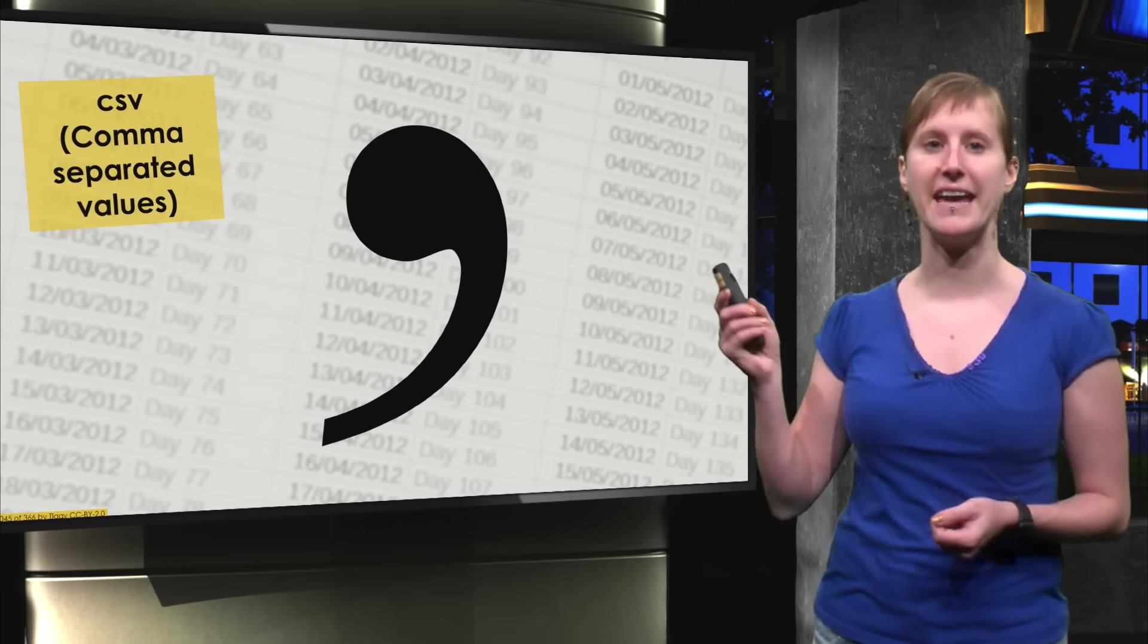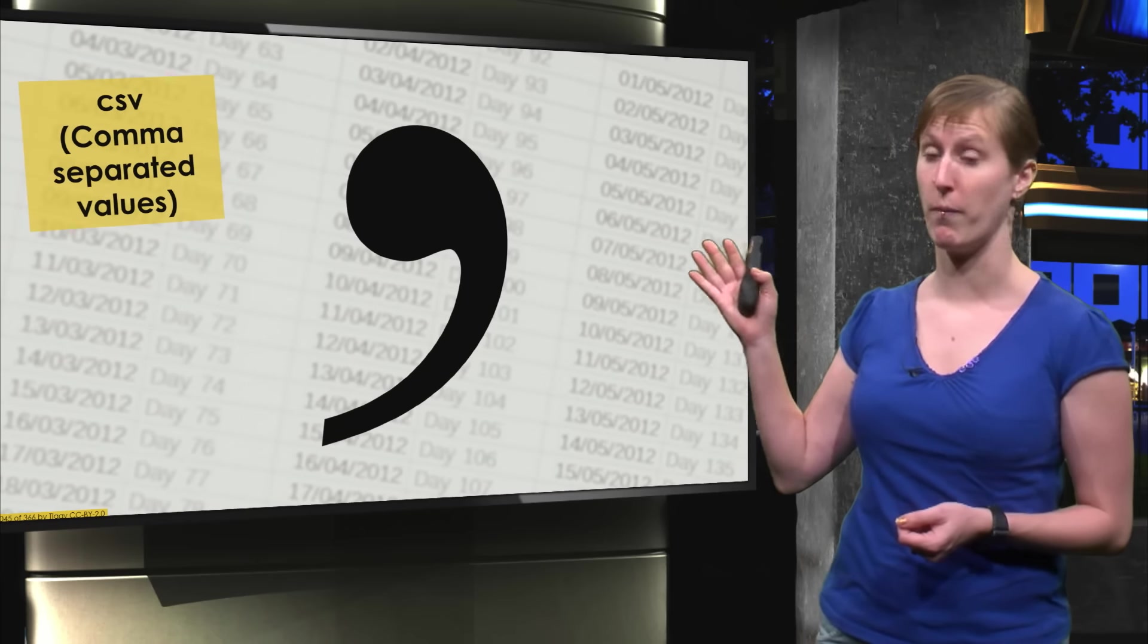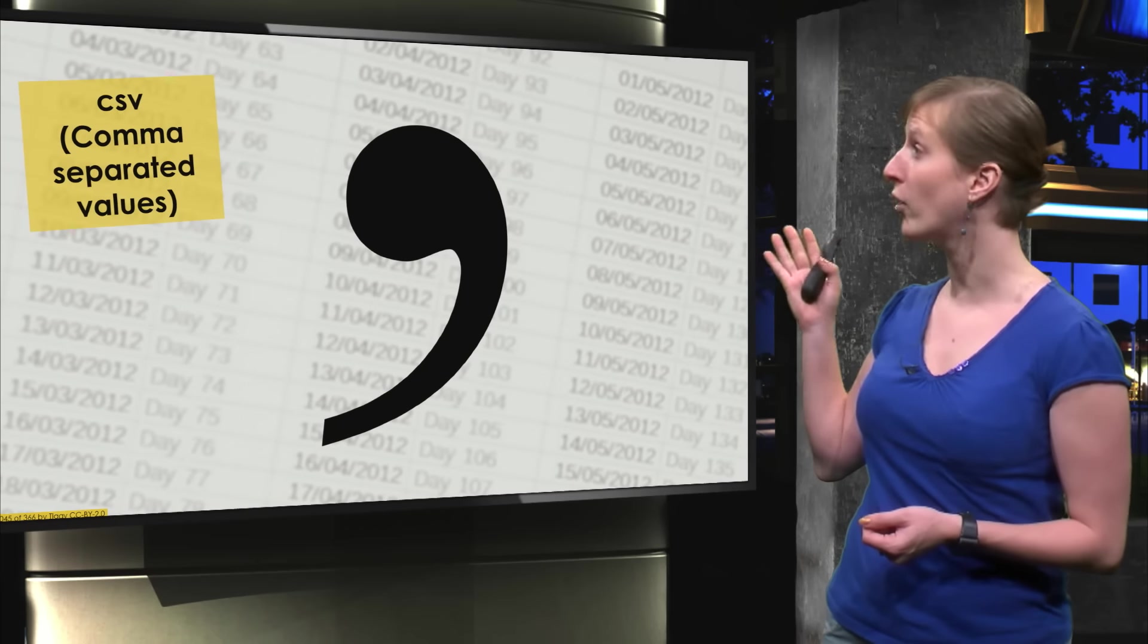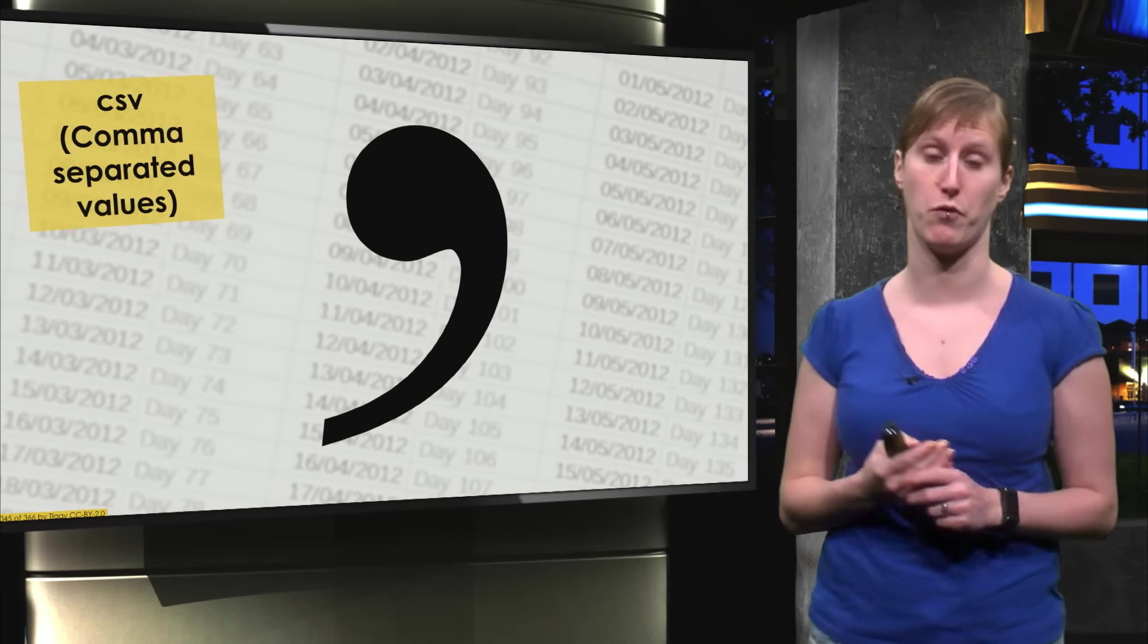We are going to import data. And the first thing we need to import data is to get our data into a CSV format, a comma-separated values format.